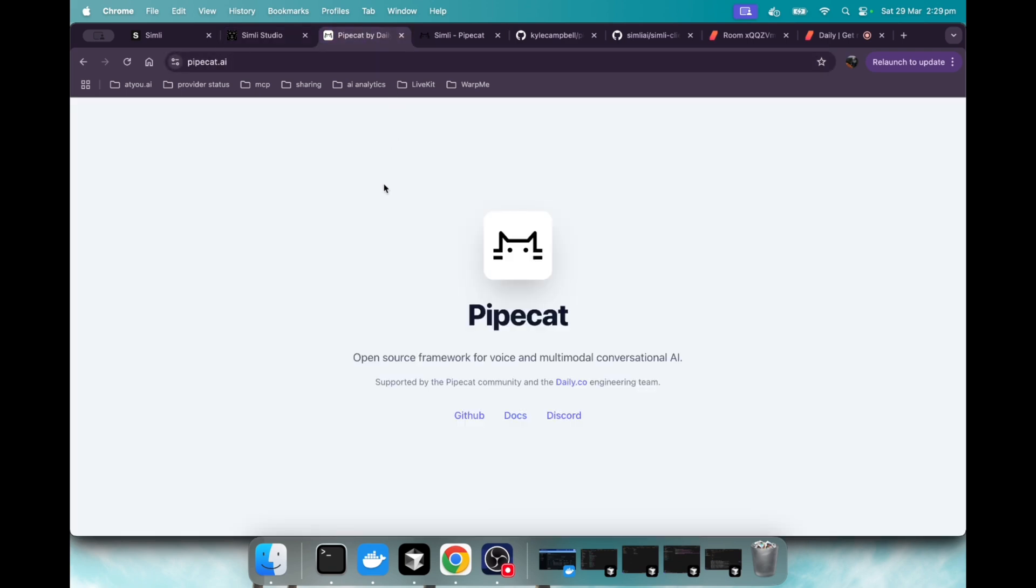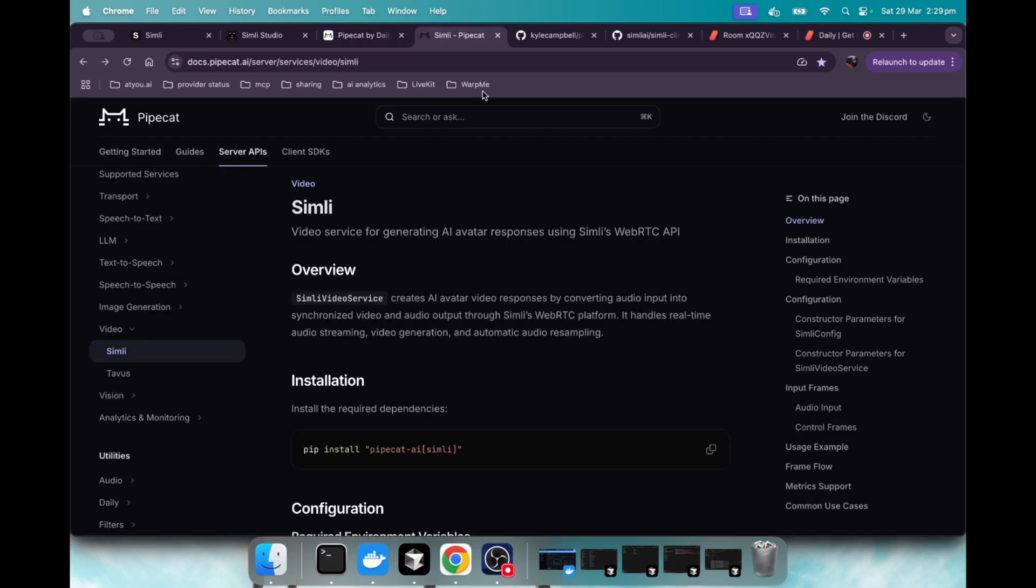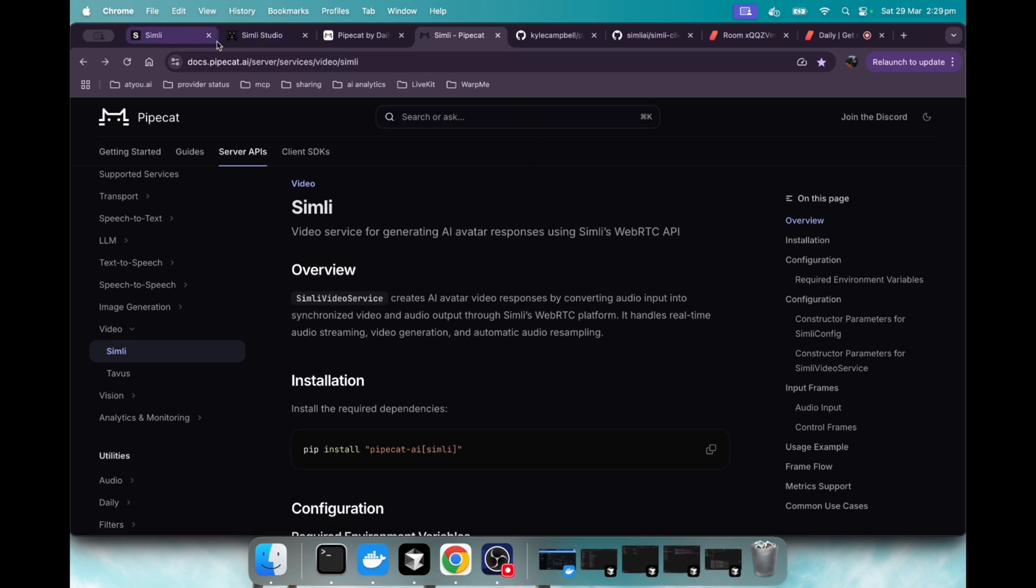So what you're going to want to do is use a service like PipeCat. And what PipeCat does is they're similar to LiveKit agents, but instead PipeCat uses daily. So if you look at their documentation, they have a Simly integration. They also have Tavis, which I haven't tried yet, but I'm going to show you how to use Simly, which is the website we were just on.